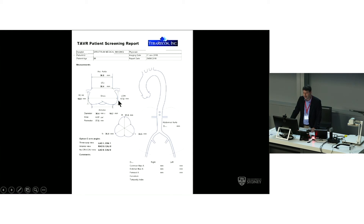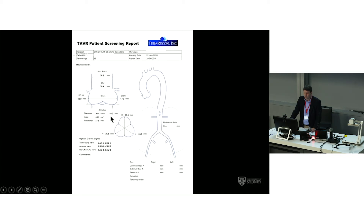At the end of the assessment, we use a report or worksheet summarising all relevant measurements: annular size, sinus heights, sinus tubular junction dimensions, distance to the coronary arteries, measurements of the iliac and femoral arteries, as well as recommended C-arm angles for the procedure.